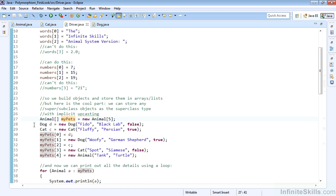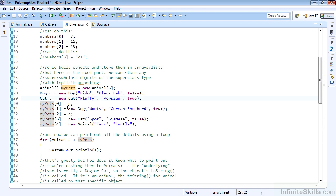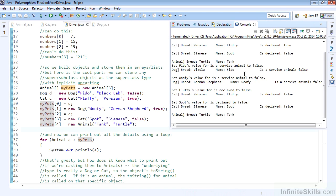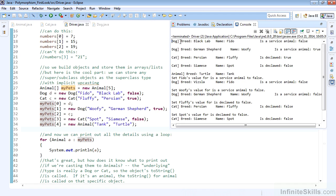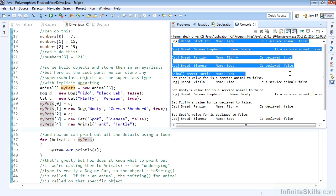We create this array of animal called my pets and set five different pets into there. There are a couple different ways we can add in pets. We have dog D as a new dog, cat C as a new cat. But here right on the array we can actually just create a new dog, a new cat, and a new animal. When we print this out we have all five animals printed out with their properties set.